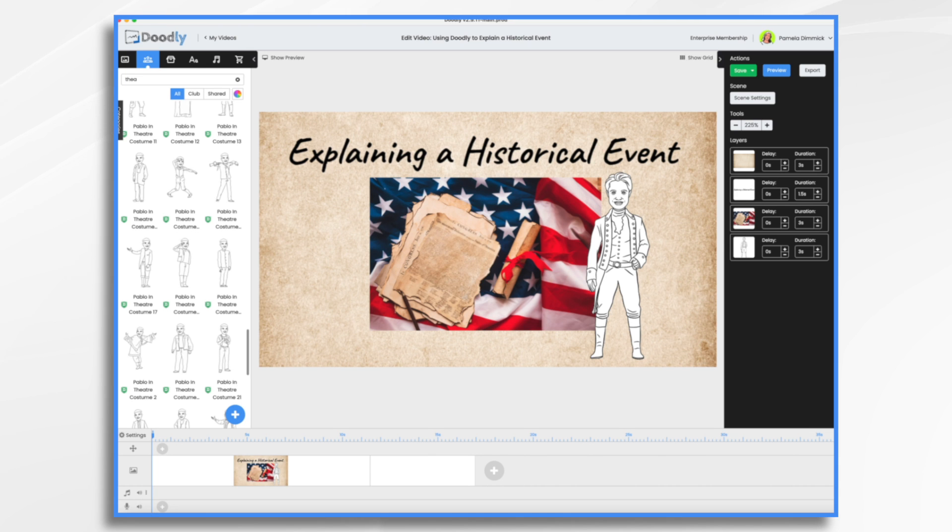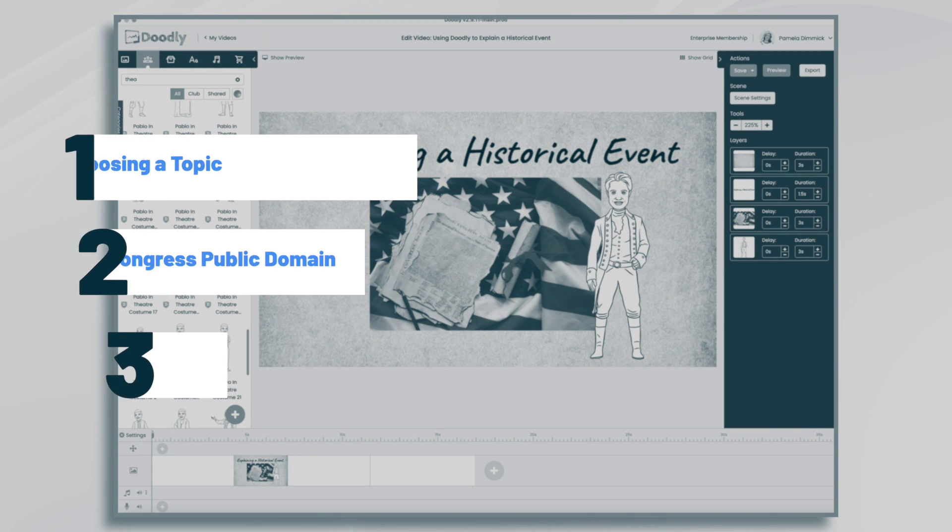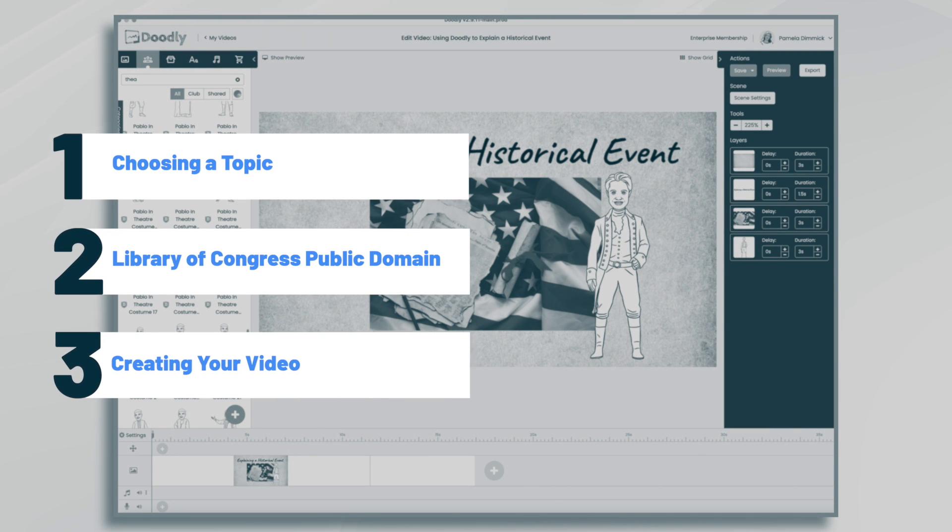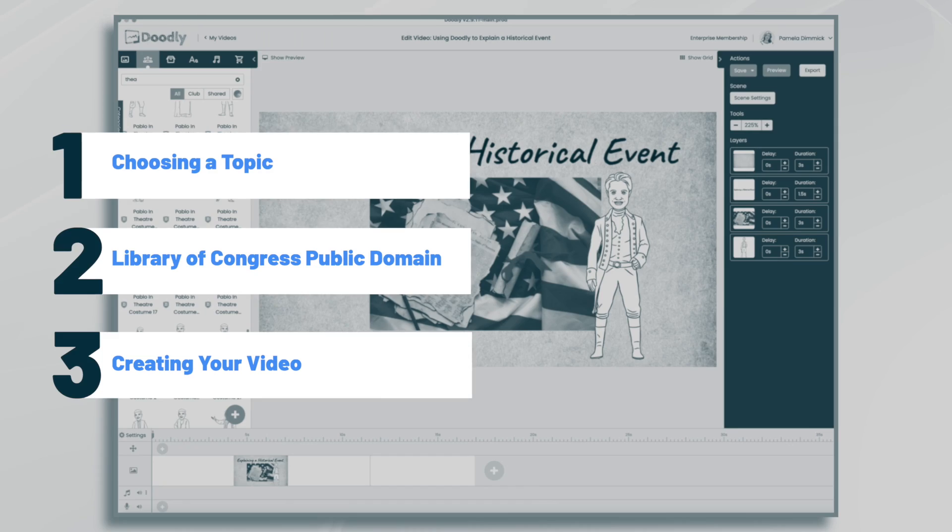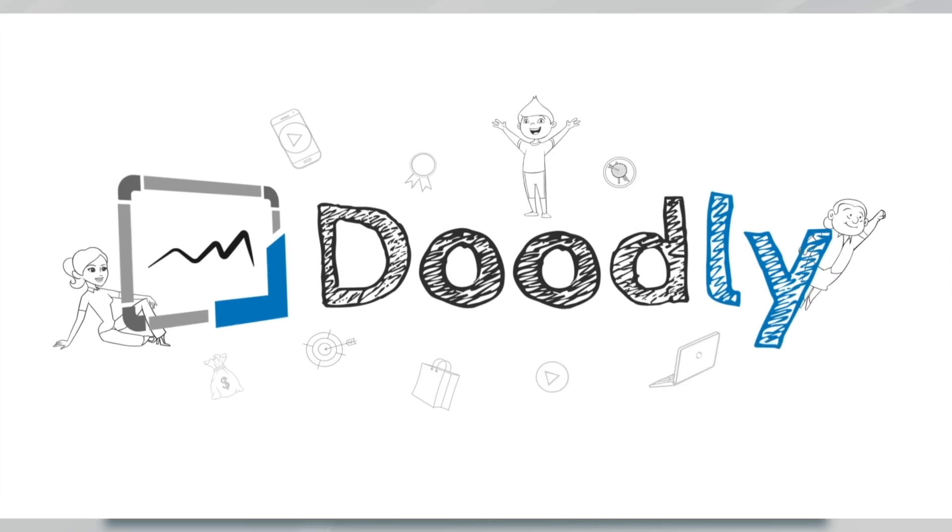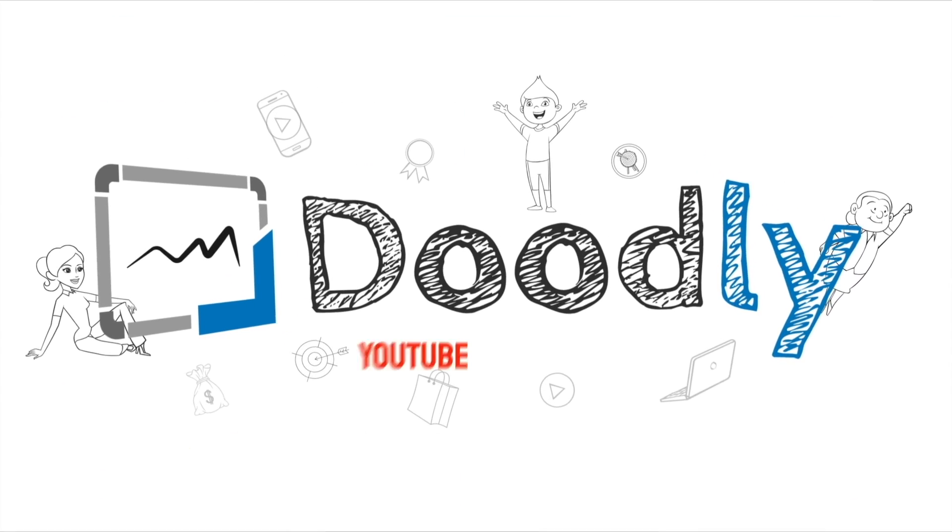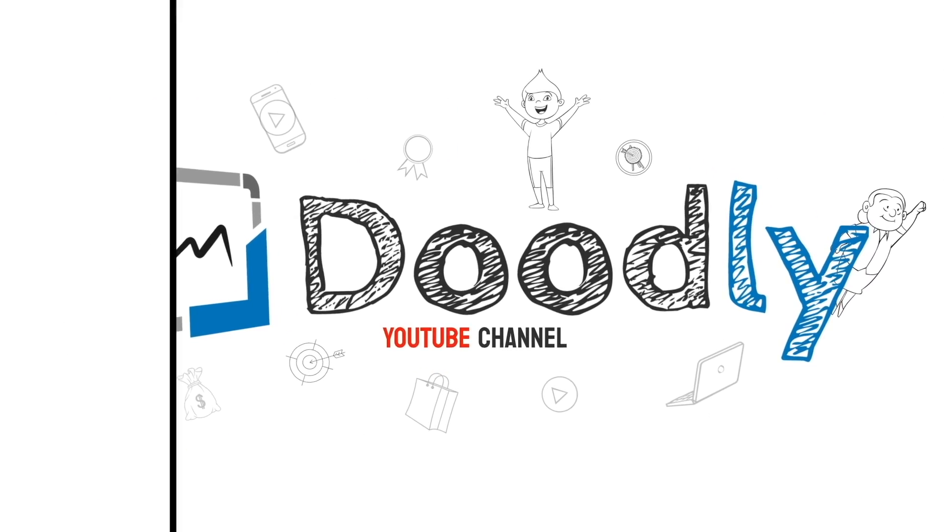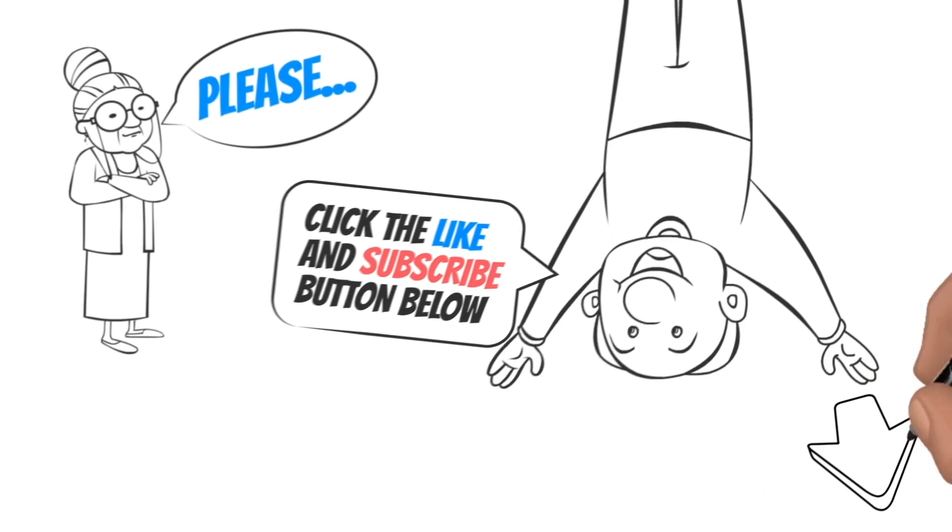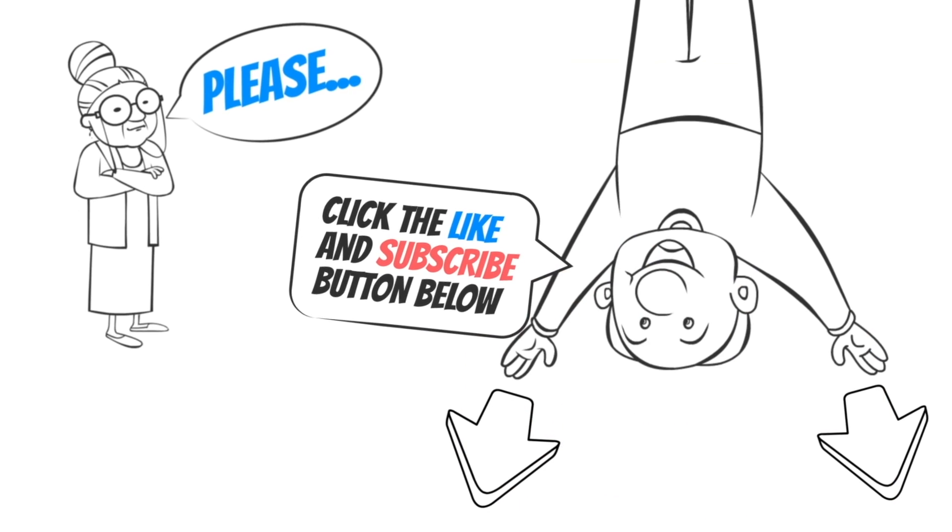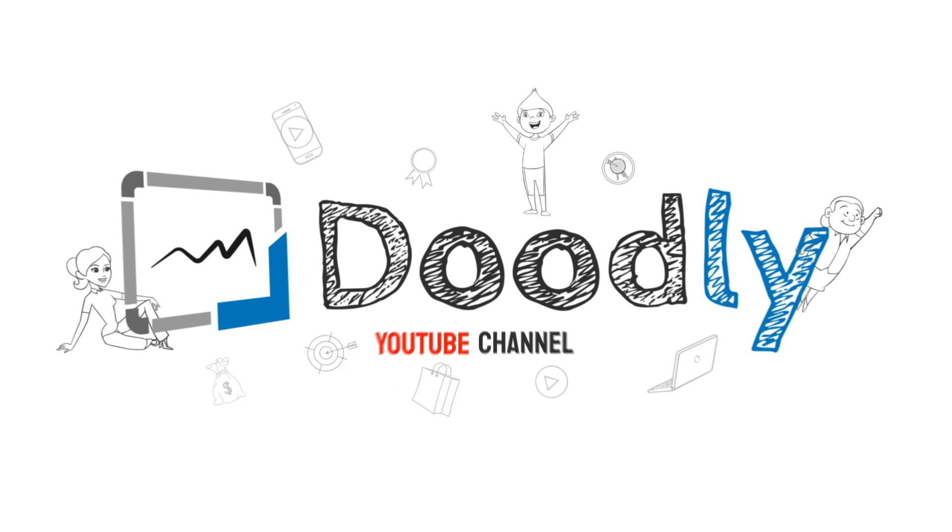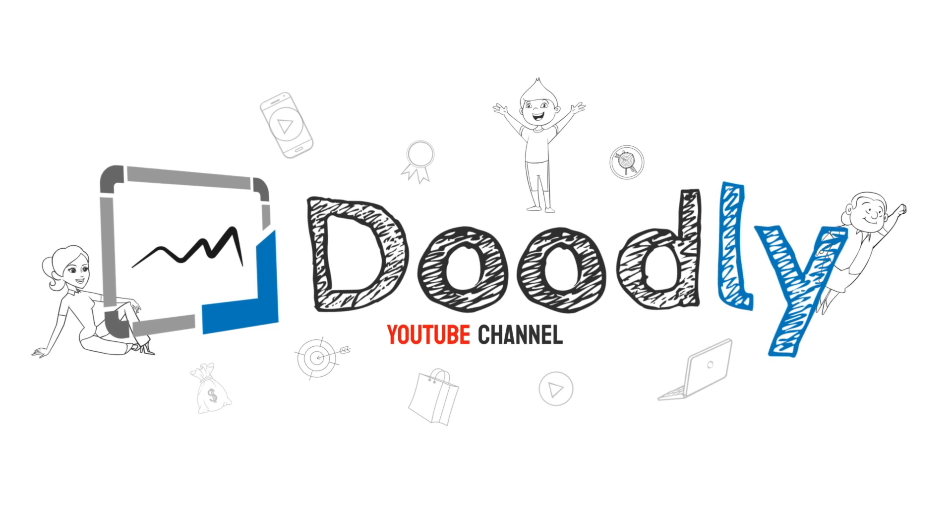Hi, it's Pamela. In this tutorial, we're going to use Doodly to explain a historical event. Hey and welcome to the official Doodly YouTube channel. If you enjoy our content, please click the like and subscribe button below. Now let's get straight to the video.